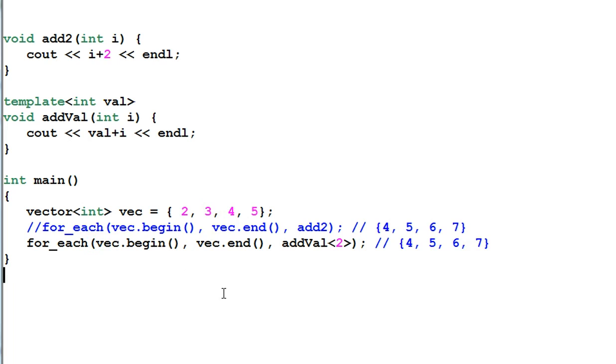And then in the main function I can do it with the template 2. Now it's more flexible. I can change this value to any value that I like.